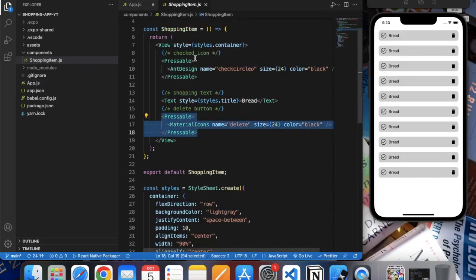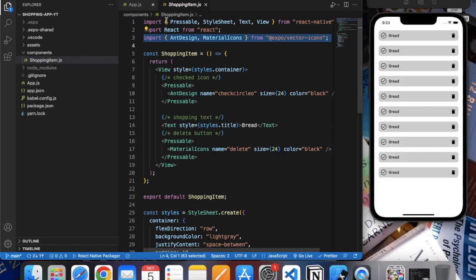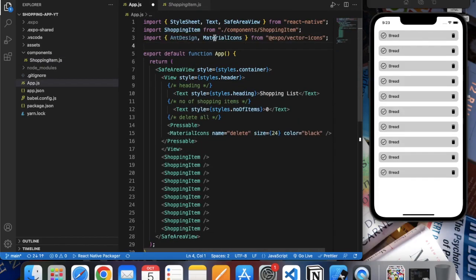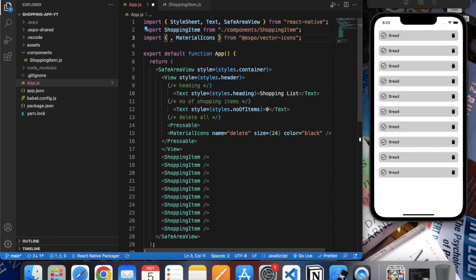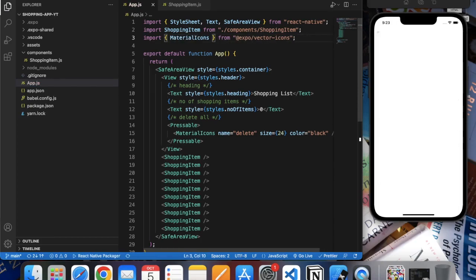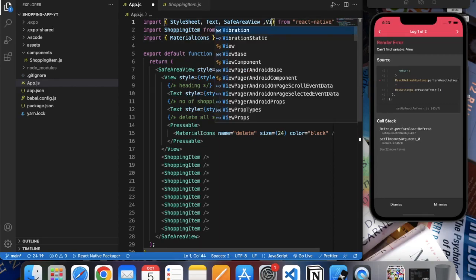For that we need to import the material items. You also need to import the View and Pressable.